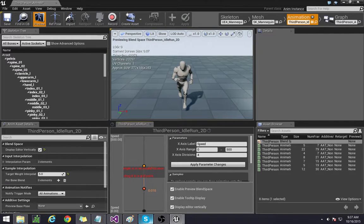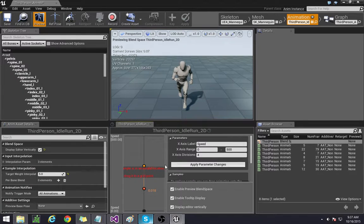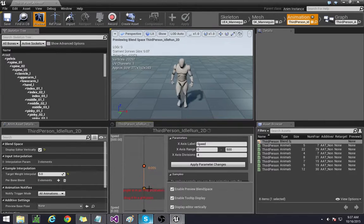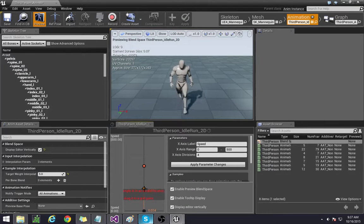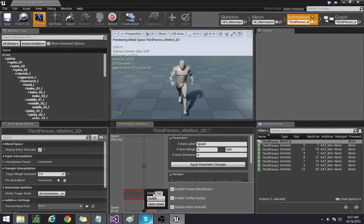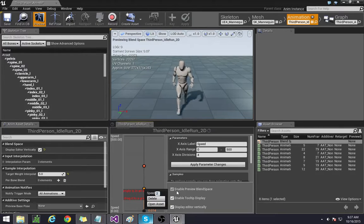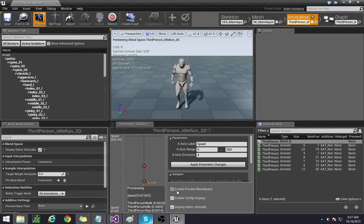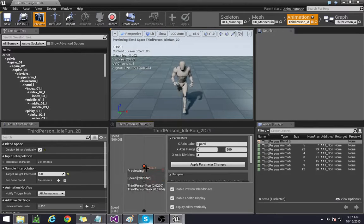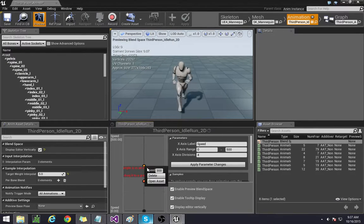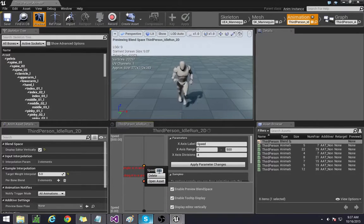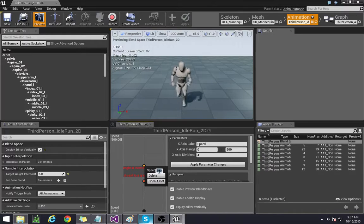So the first one that we're going to do over here is we're going to set the walking speed up to 200 and then set the running speed to the max 500.